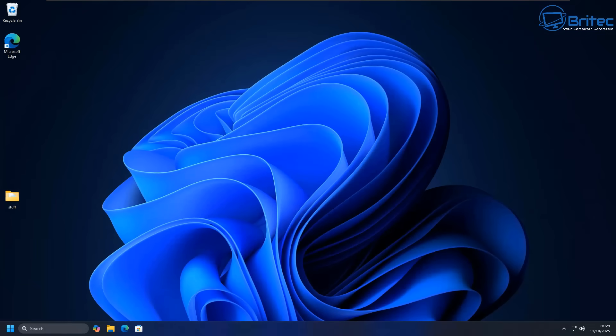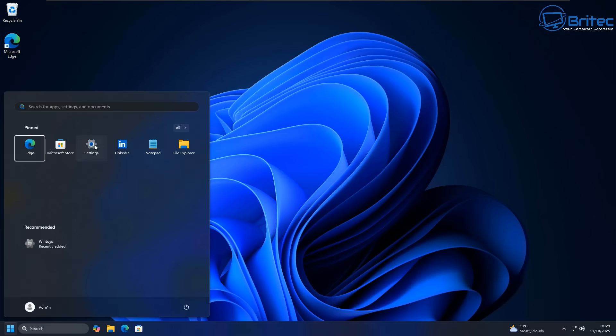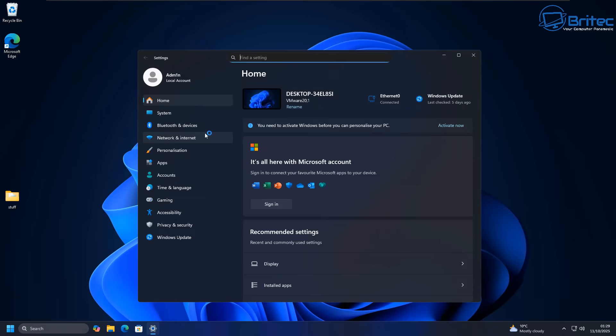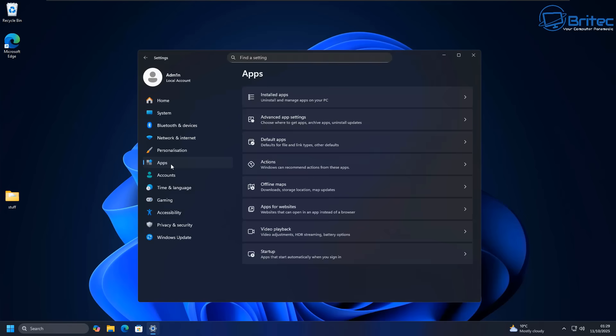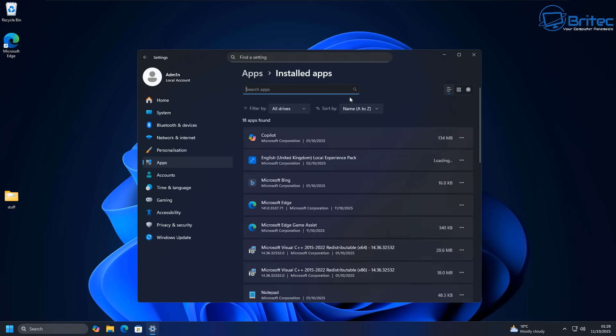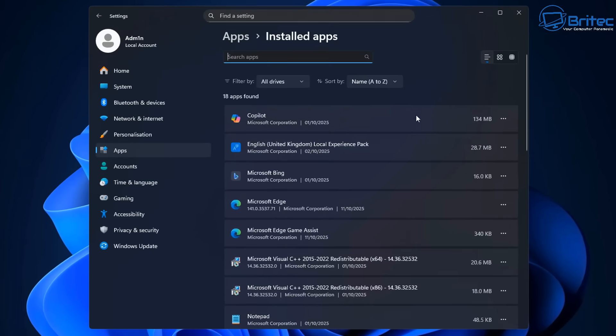I do understand that some people do like to have Microsoft Edge and they do use it. And that's fine. You can use it if you want to. Or you can leave it on the system if that suits you as well. So basically, what we need to do is go into the Settings panel and then go Apps and then click on Microsoft Edge.